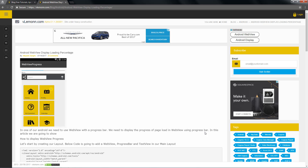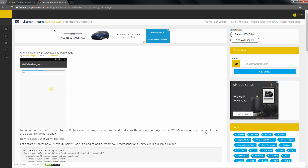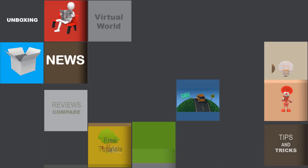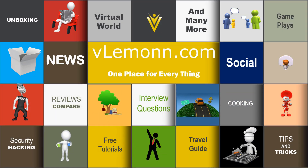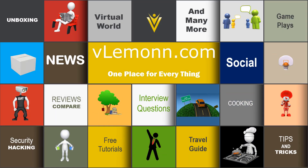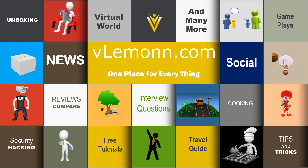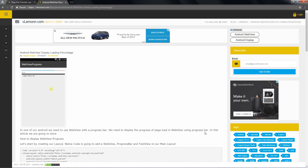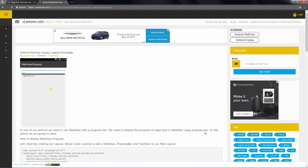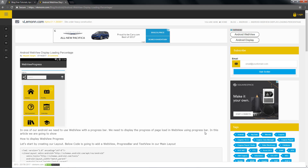In this video, we are going to learn about how to display loading percentage for your web view. This is Mayank Sankti, thanks for tuning in.